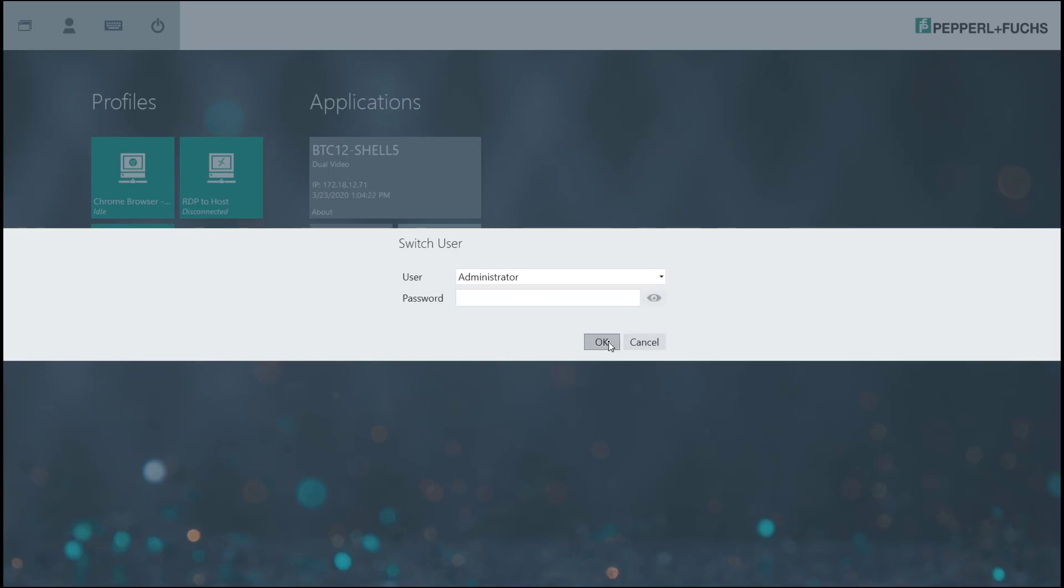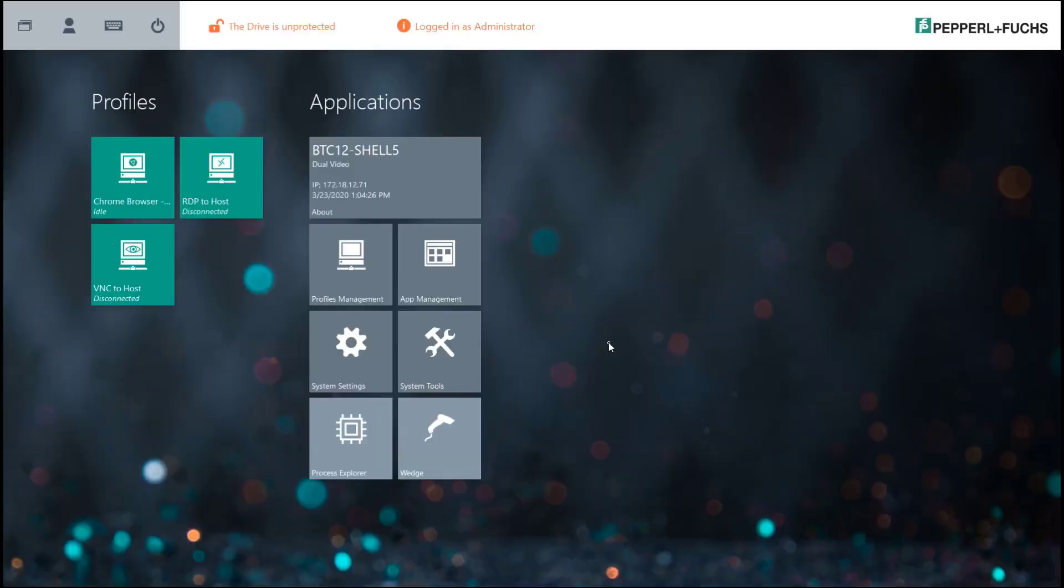So we'll go ahead and access the administrator profile right now. Once you log in you'll see at the top of the screen it'll tell you that your login is the administrator, and then you're going to see a couple different icons that pop up as well under the applications header.